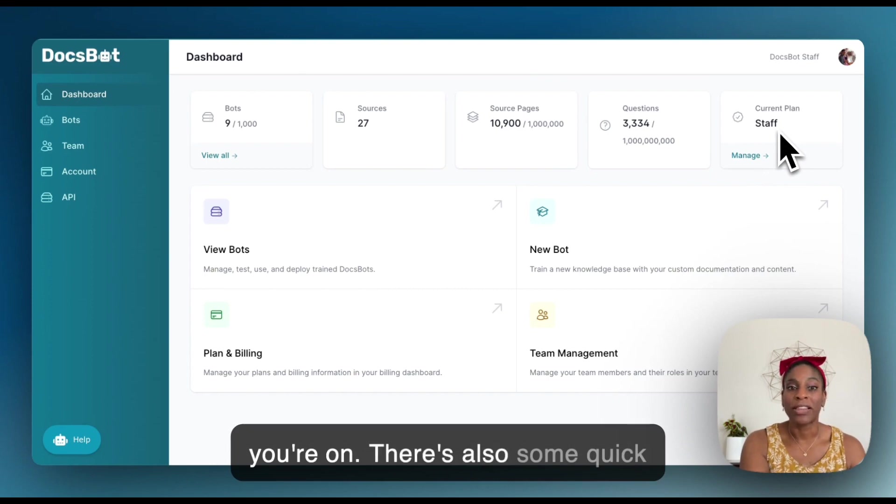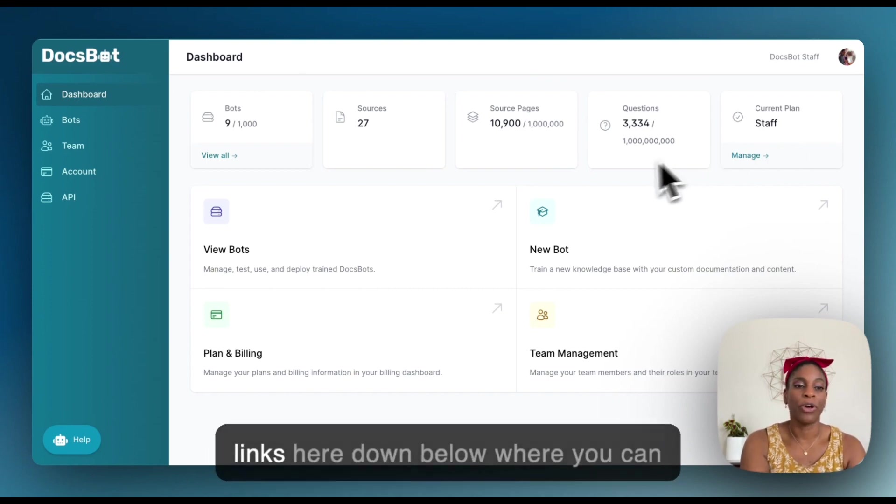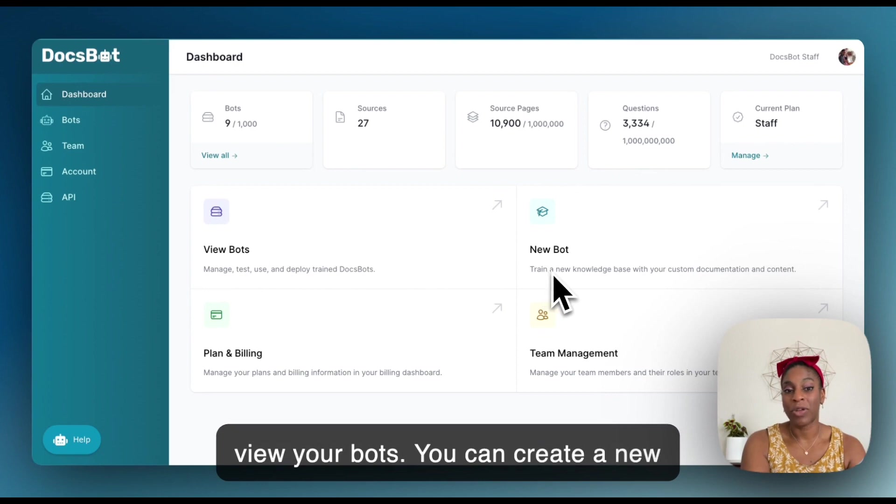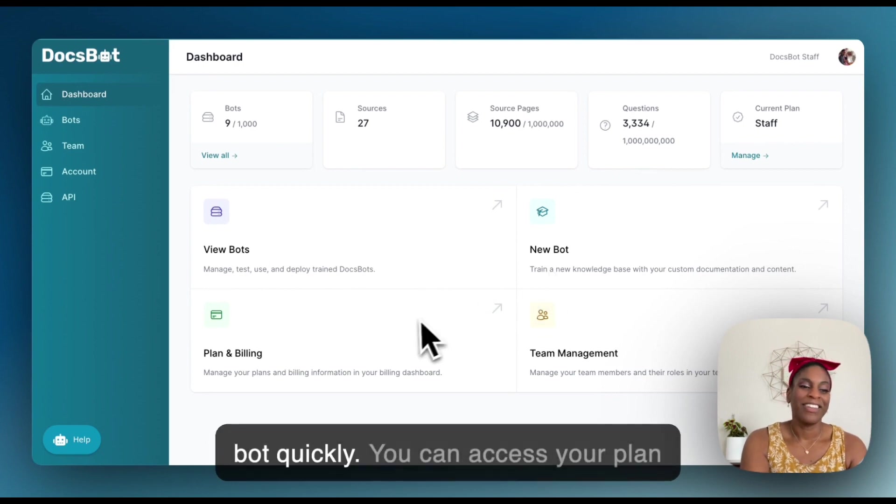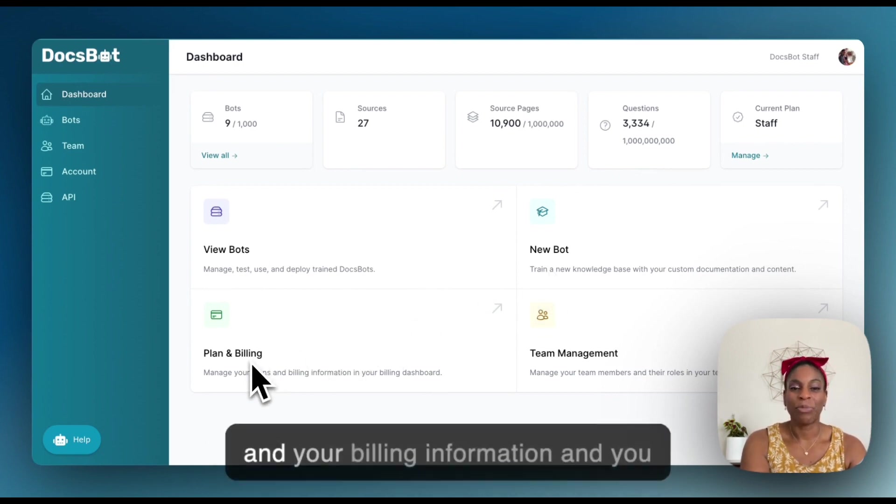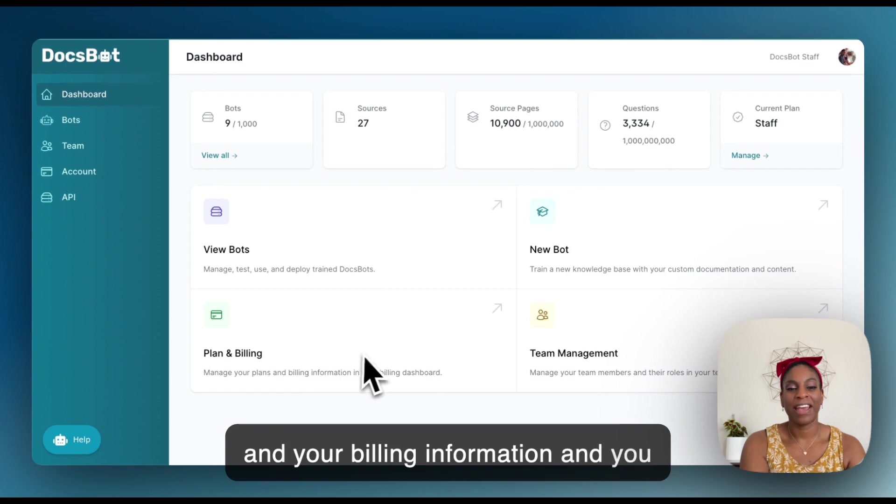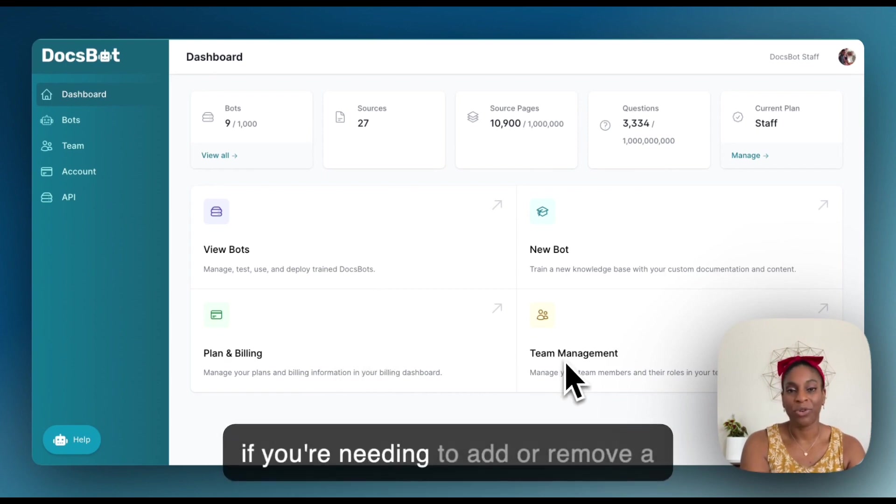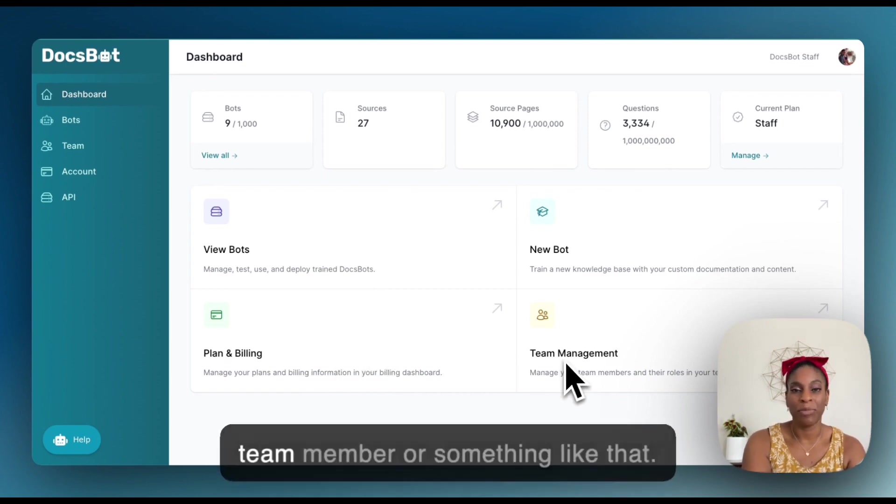There's also some quick links here down below where you can view your bots, you can create a new bot quickly, you can access your plan and your billing information, and you can do some quick team management if you're needing to add or remove a team member.